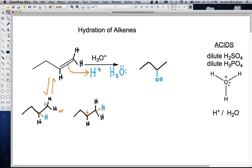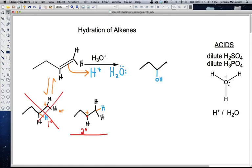To think about which structure actually happens, we need to think about the stability of these two carbocations. This carbon here is a secondary carbocation, and we're comparing that to the other carbocation, which is a primary carbocation. What we remember about carbocation stability is the more substituted the carbocation, the more stable it is — because of hyperconjugation. So the structure on the right is the one we actually form. We do not form this intermediate. We form a secondary carbocation because it is more stable. That's our first step: we protonate the alkene.